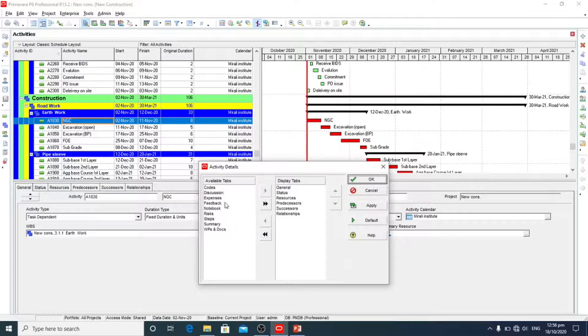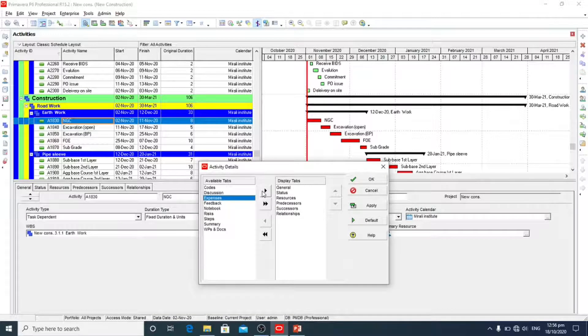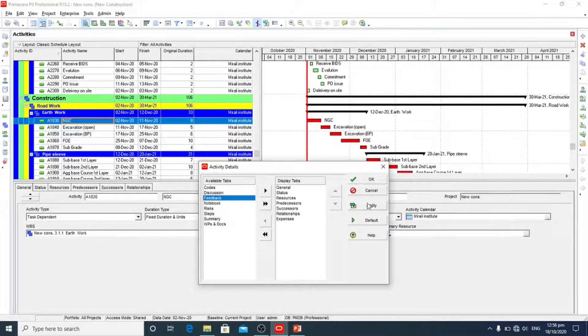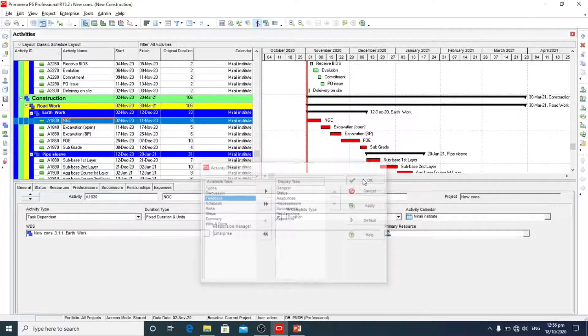Here is expenses and we will add it, apply, okay.